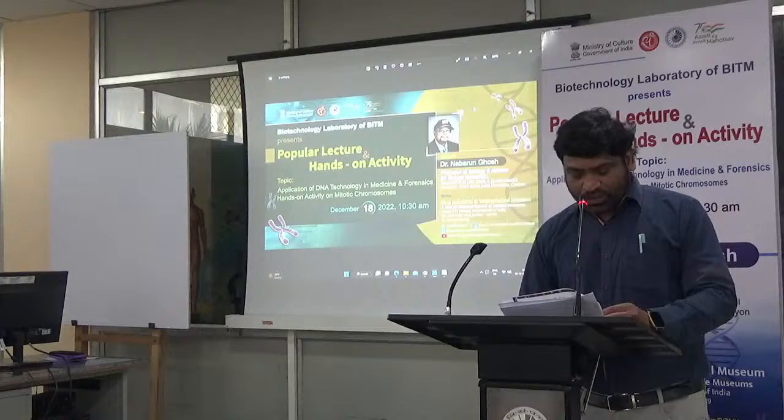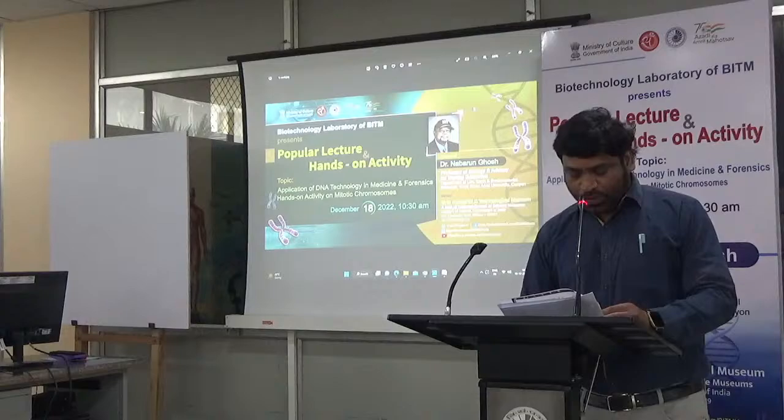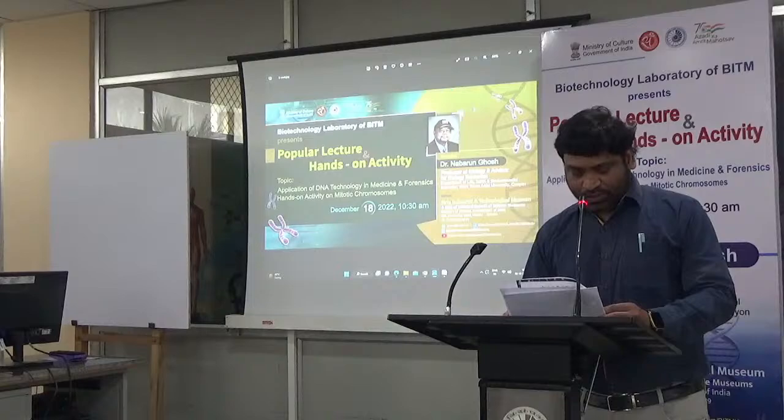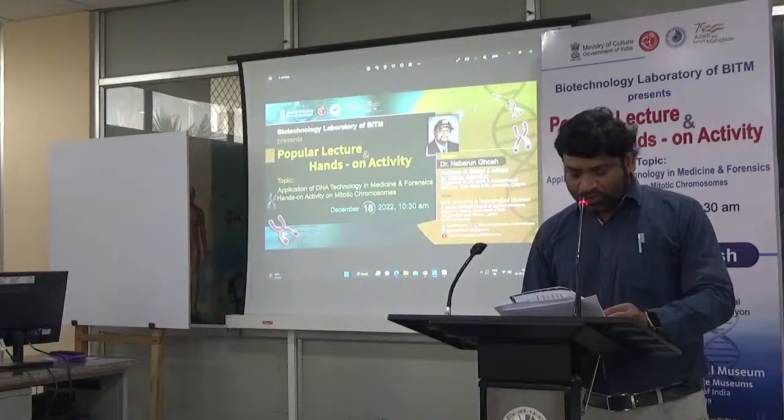He authored a book chapter on allergy and allergen immunotherapy from CRC Press, New York, released in 2017. He served as president of the Texas Society for Microscopy and is a member of the American Academy of Allergy, Asthma, and Immunology, and 15 other scientific societies.